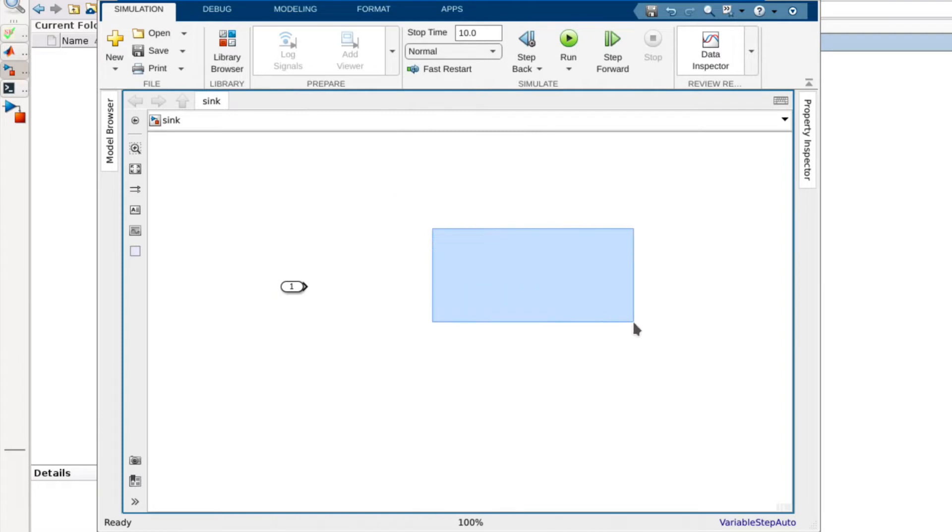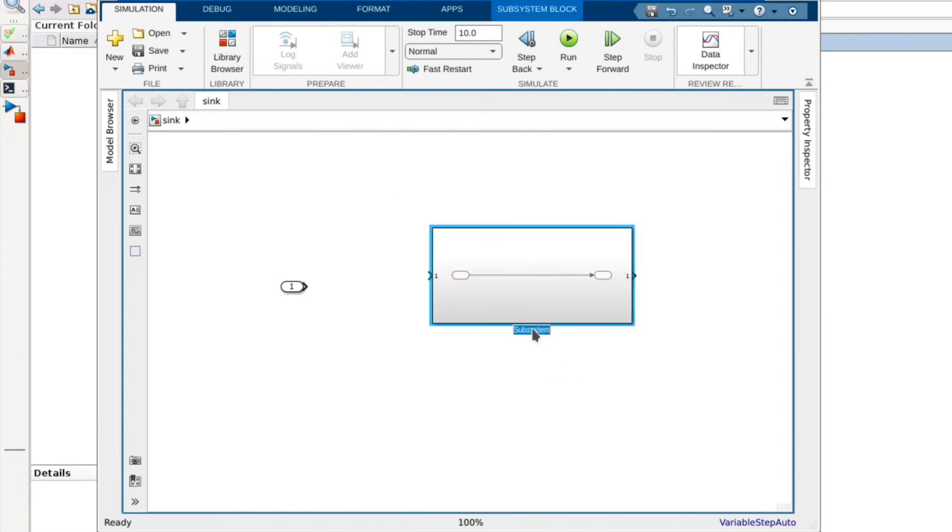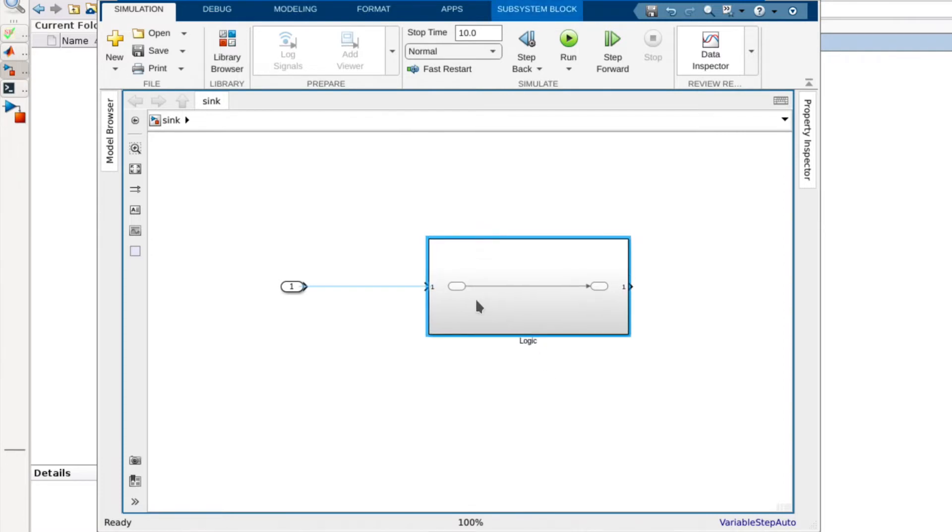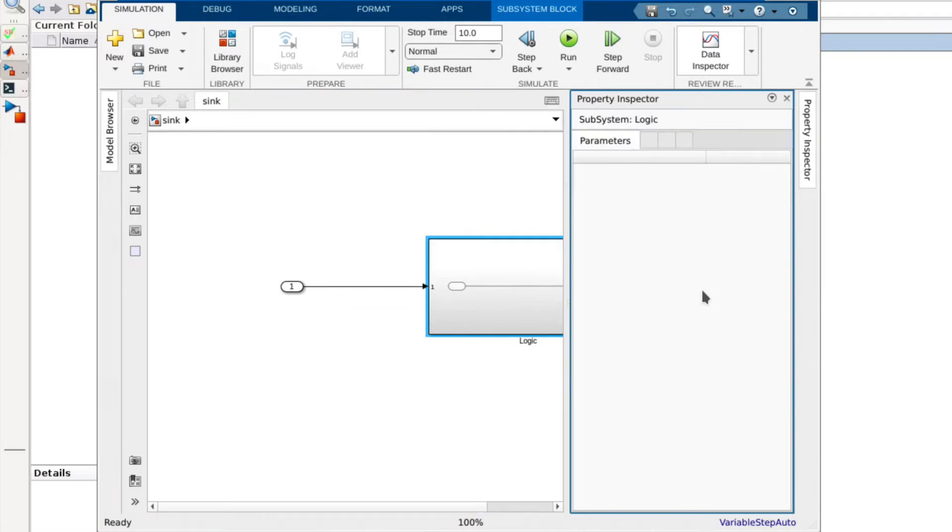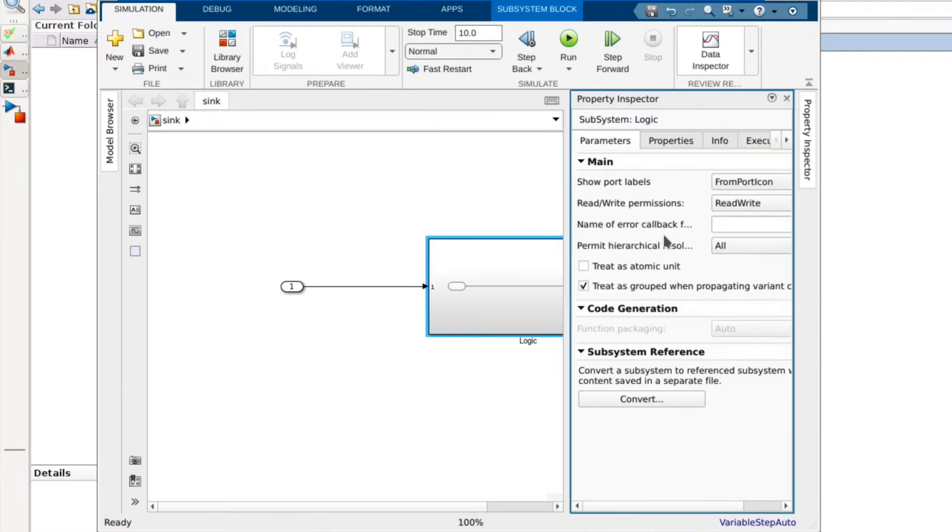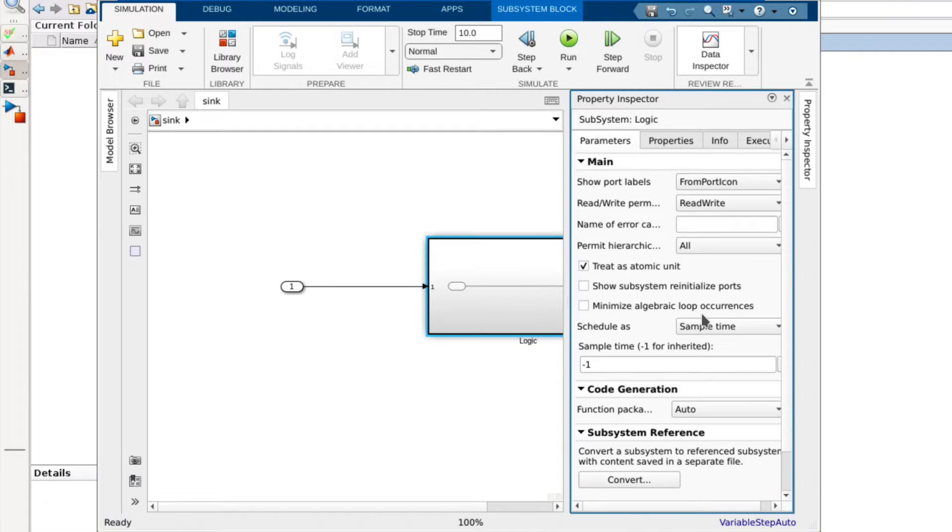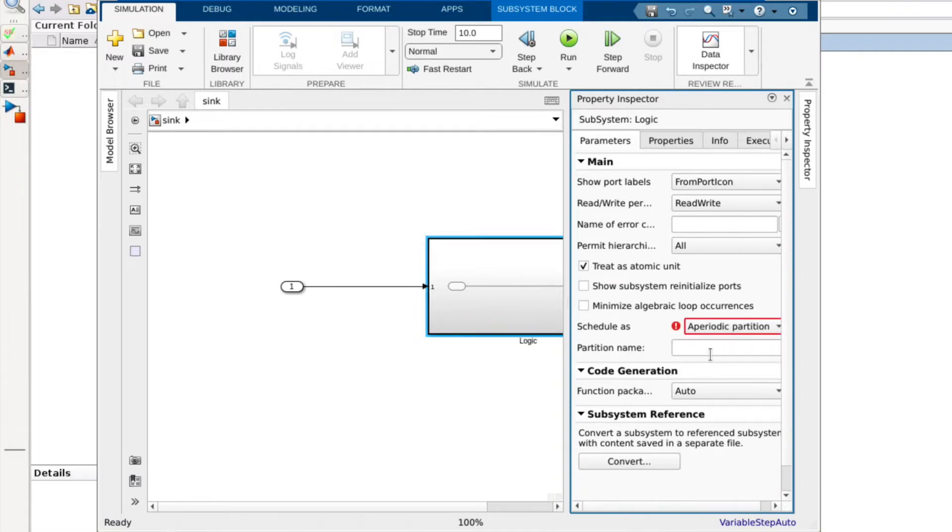Starting with the model that has an import we would like to trigger off of, we first have to define a partition to execute when a port is written to. To do this we create a subsystem and configure it to be an APR partition named logic. This will act as an entry point that will get executed whenever its associated event is triggered.